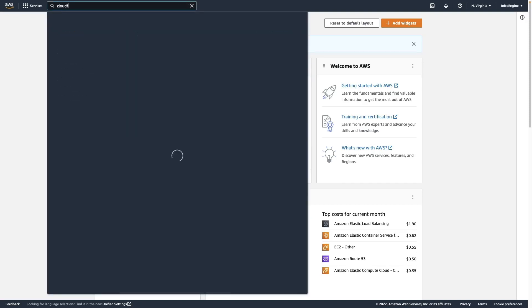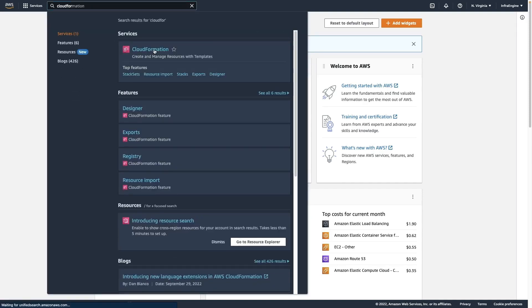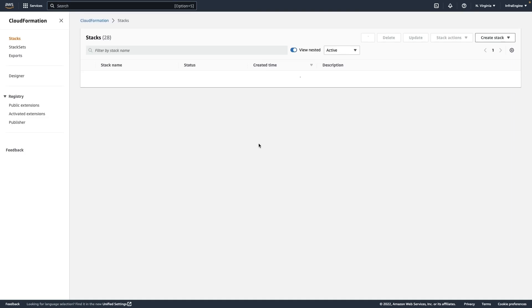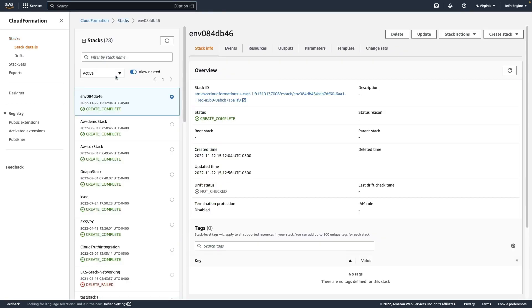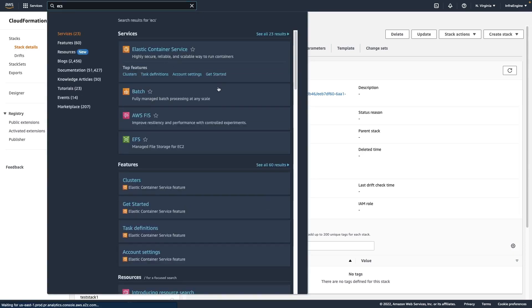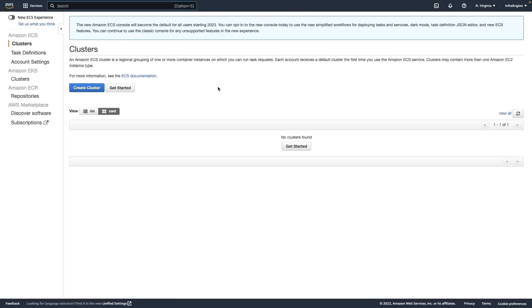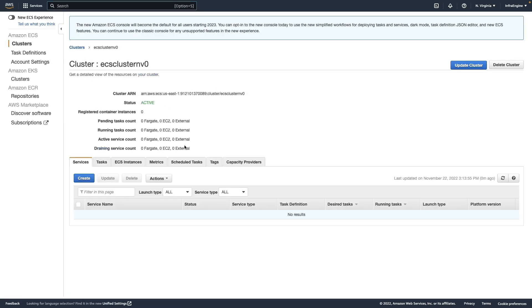So I'm going to go over to the AWS management console here. I'm going to go to CloudFormation. Click on that. And we can see the stack right here, along with, if I go to ECS, our cluster here exists.